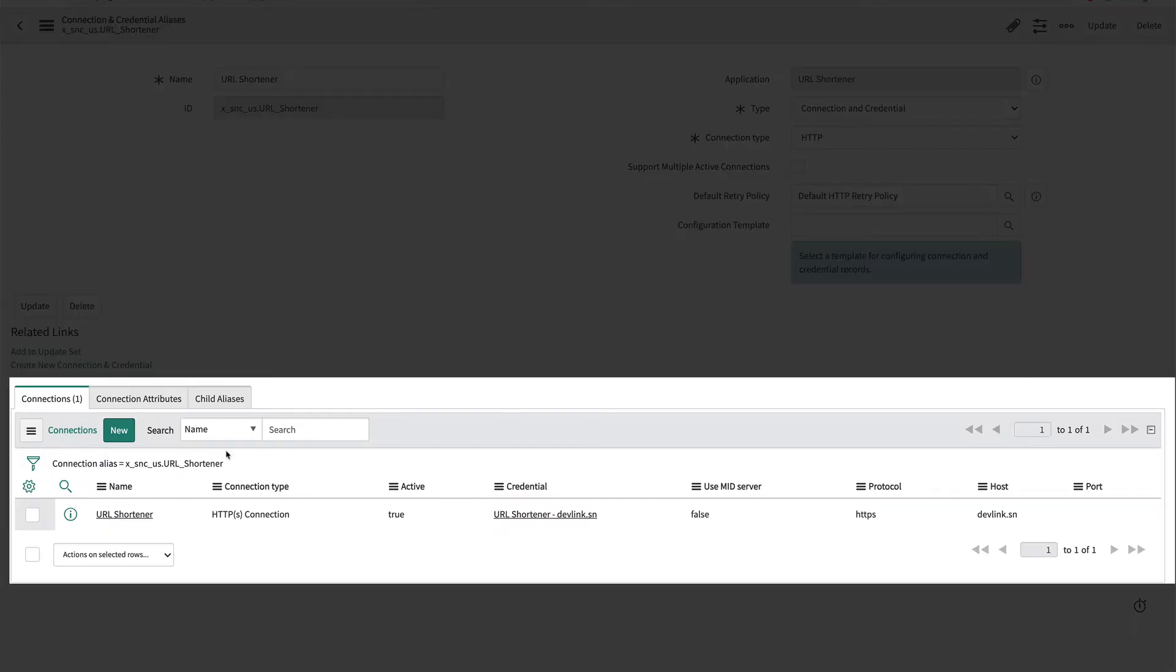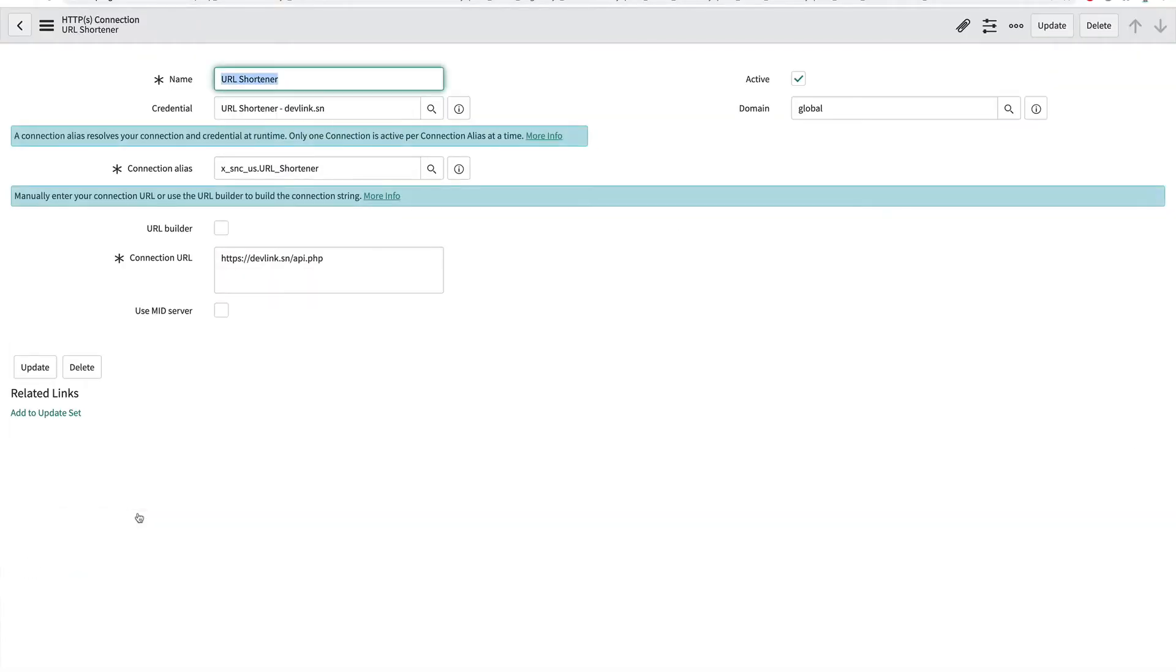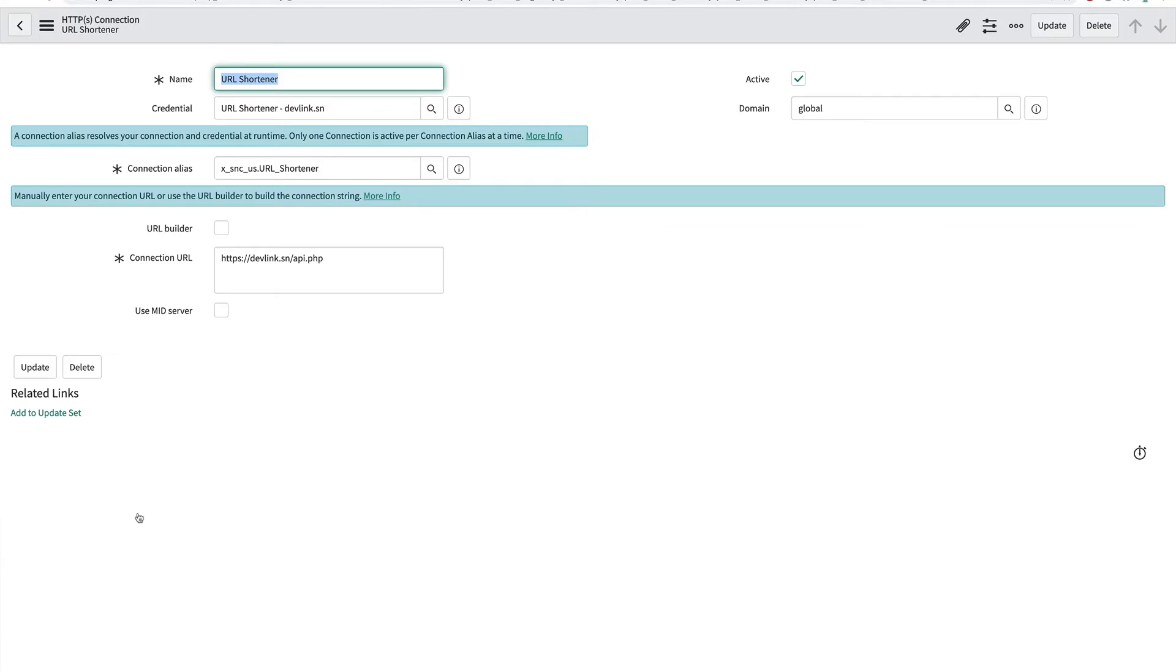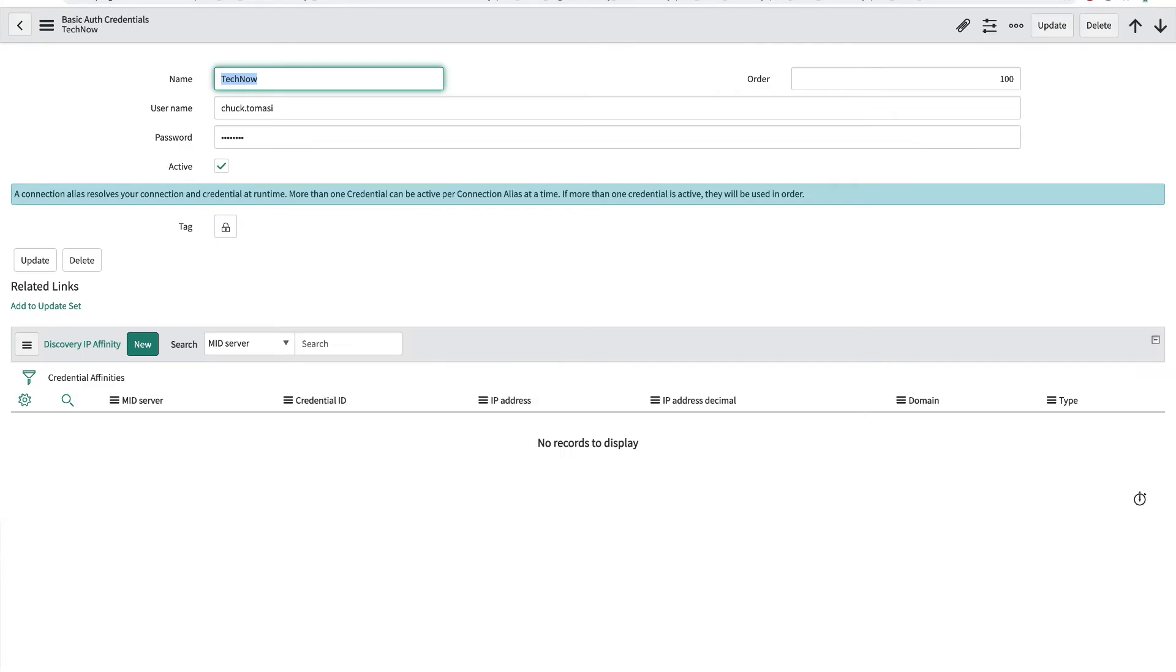The connection record is in a related list to the alias. The connection also has a reference field to the credential record. This could be an API key, basic authentication, OAuth information, and so on. In the case of a basic authentication, a single record with a username and password are available.